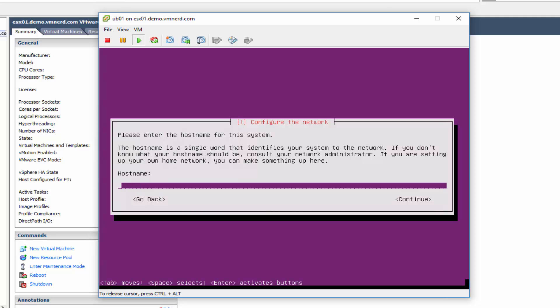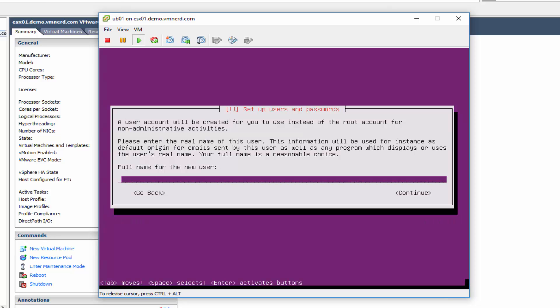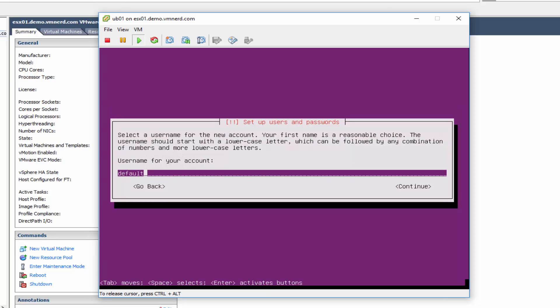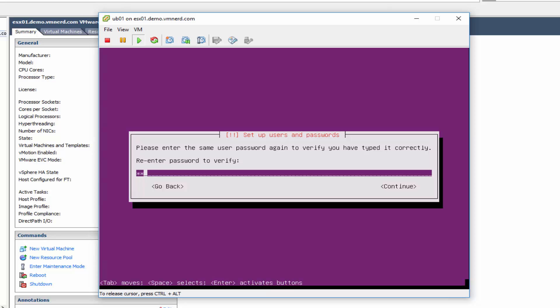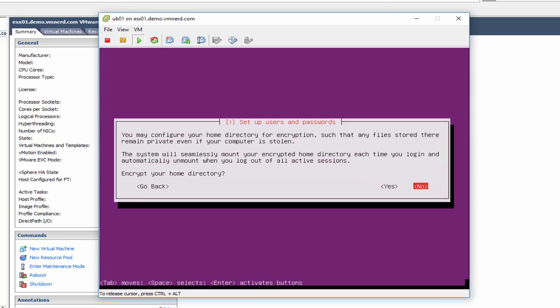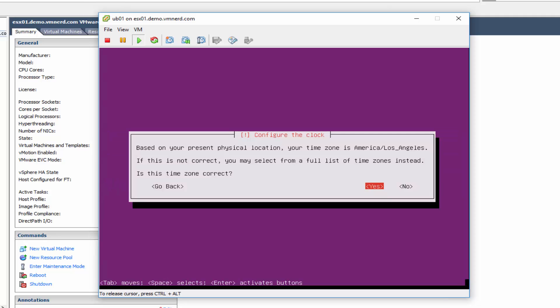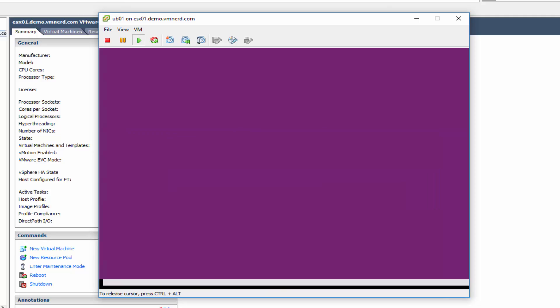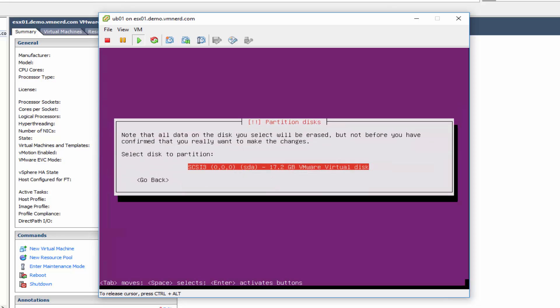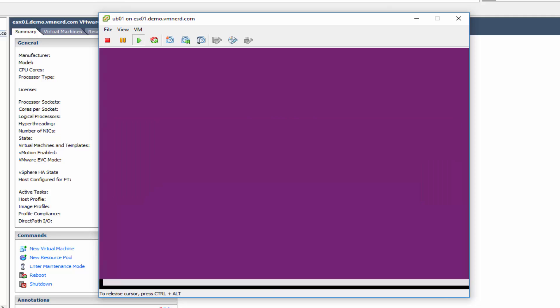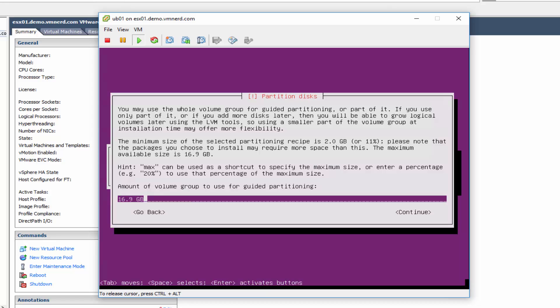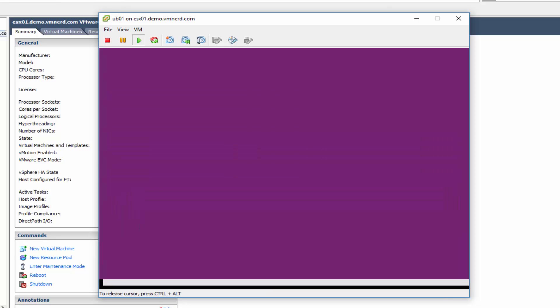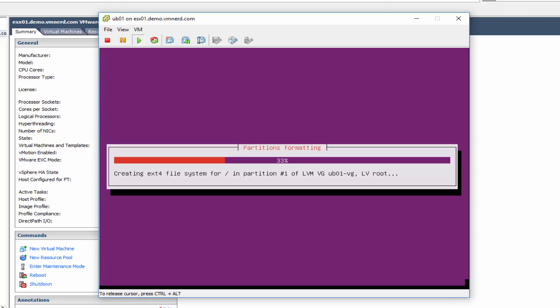And let's go ahead at this point and just select UB01 for our hostname. And for the default username, we'll go ahead and just use the word default. And then the password of your choice. And we are not going to encrypt our directory here. And it's going to select our time zone. And the default option is sufficient. Next. Go ahead and write the changes. Yep. Amount is the amount of our VMDK file. Write the changes. Yep.